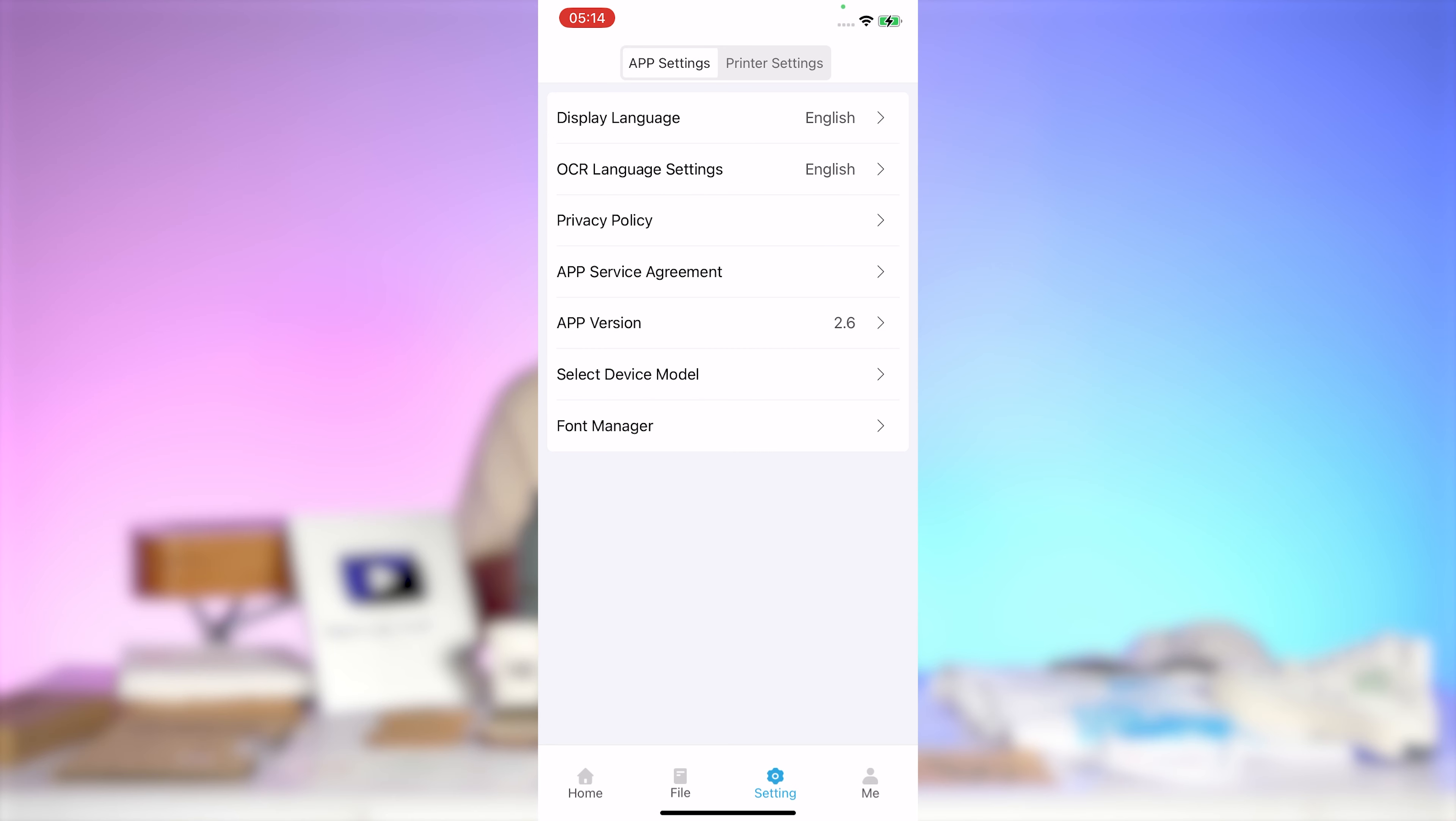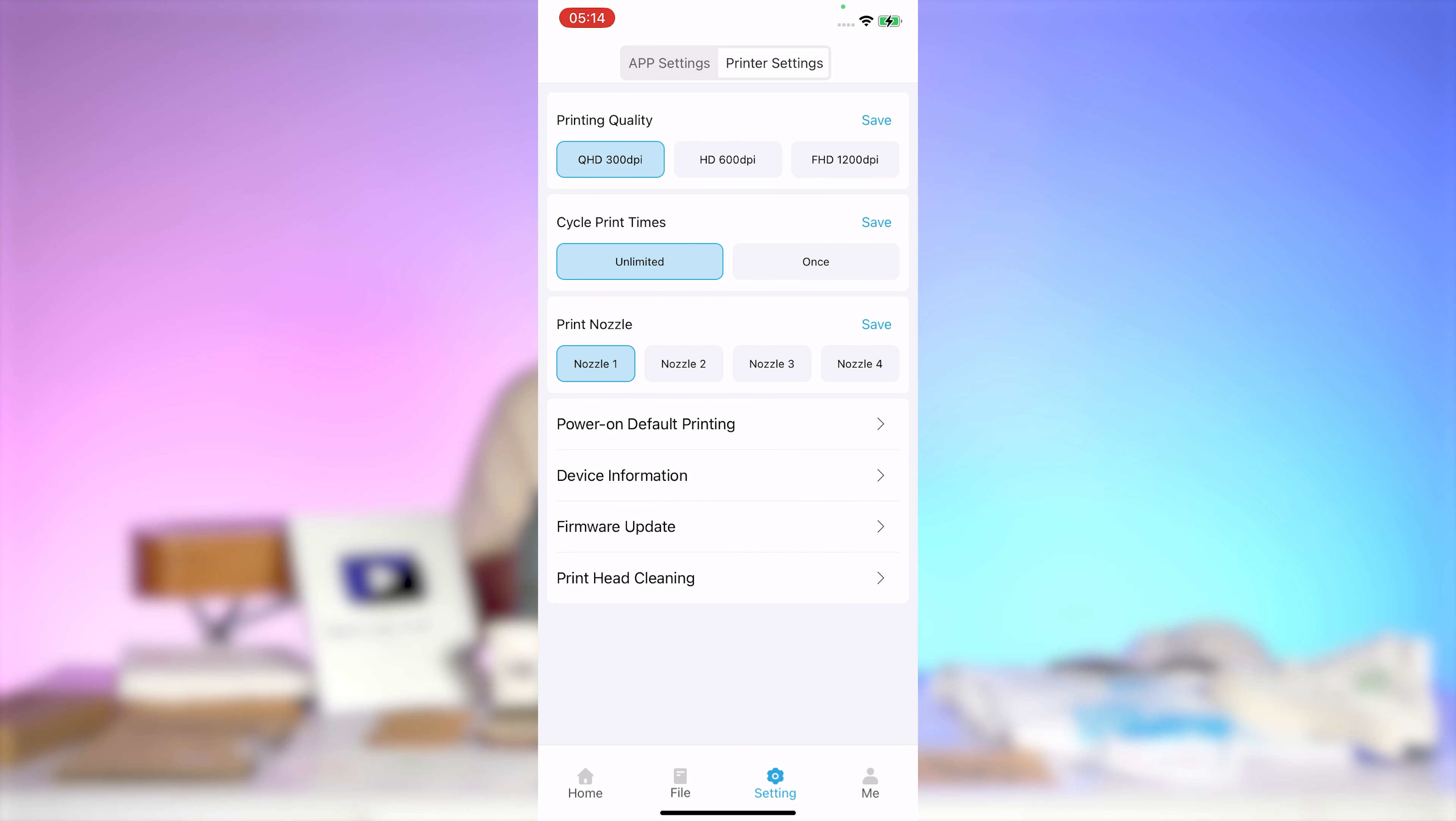To optimize print quality, go to the printer settings and adjust the print quality by selecting the appropriate resolution. After adjusting, set your settings before printing.